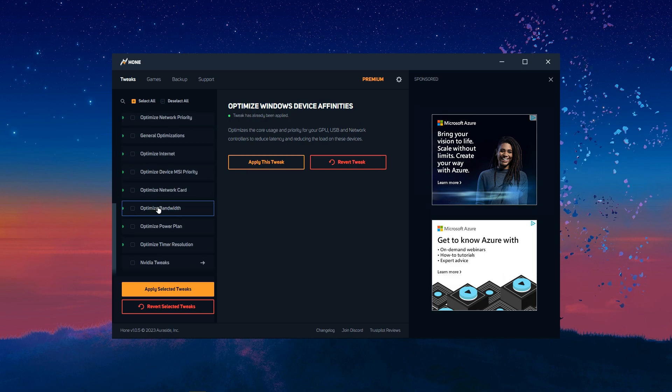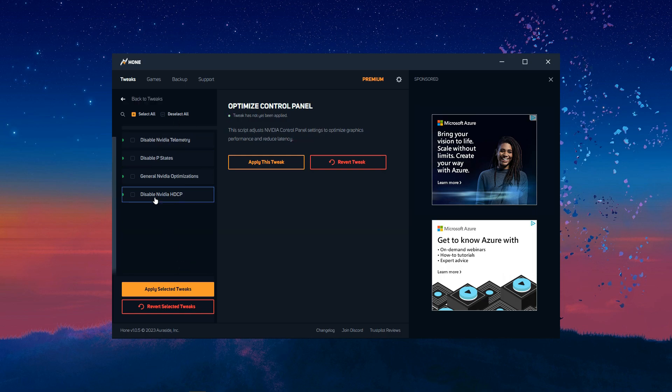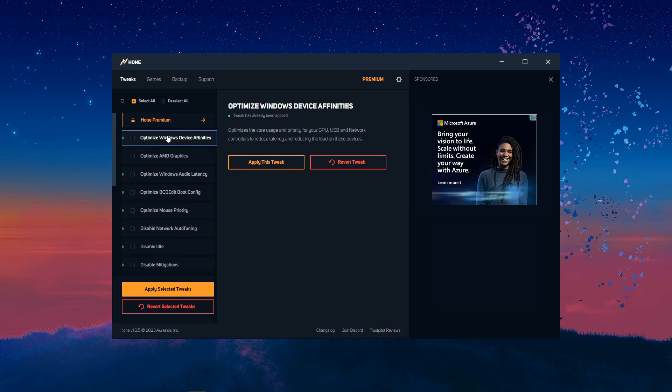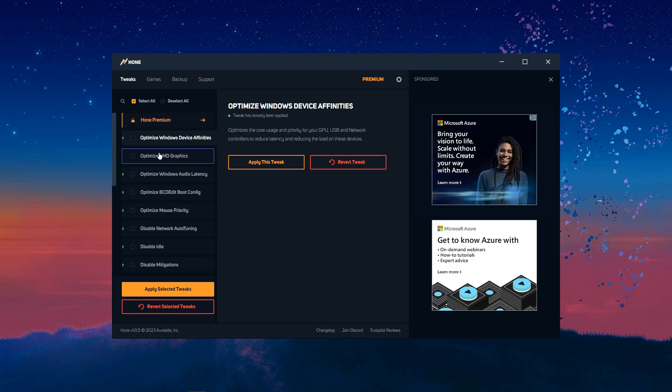But just optimize device affinities. You can apply. Just go through and apply all of them. And then, if you have an Nvidia graphics card, go here and apply all these. And if you have AMD, apply this one.